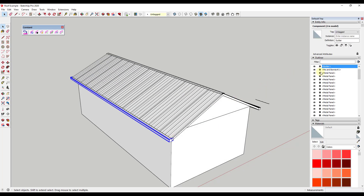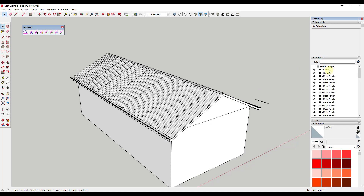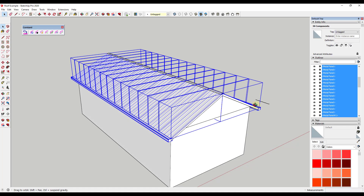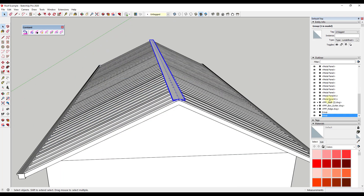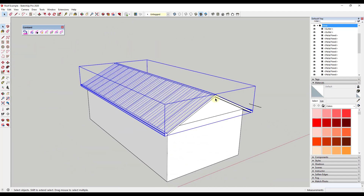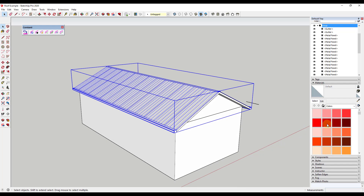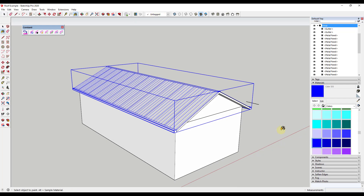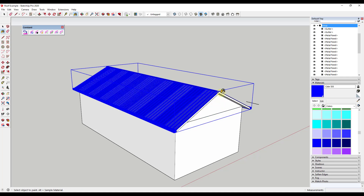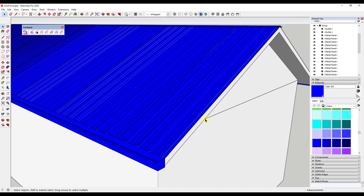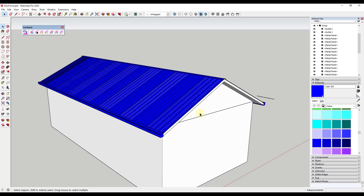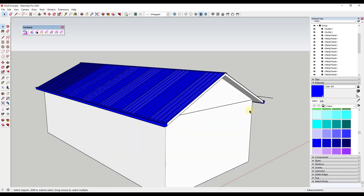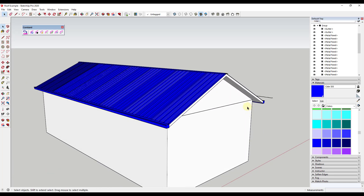Now we can take this whole assembly and delete out the default model. We can select them all, drop them in a group like this, and then apply a color to it — whatever we want that color to be, whether it's red or blue — we can apply that to this whole assembly. What that's done is given us a much more detailed roof assembly. This is going to render better and look better in general, and it's given us a little bit more detail. If you want to use manufacturer details in order to create something like this, it's actually really easy to do with these tools.